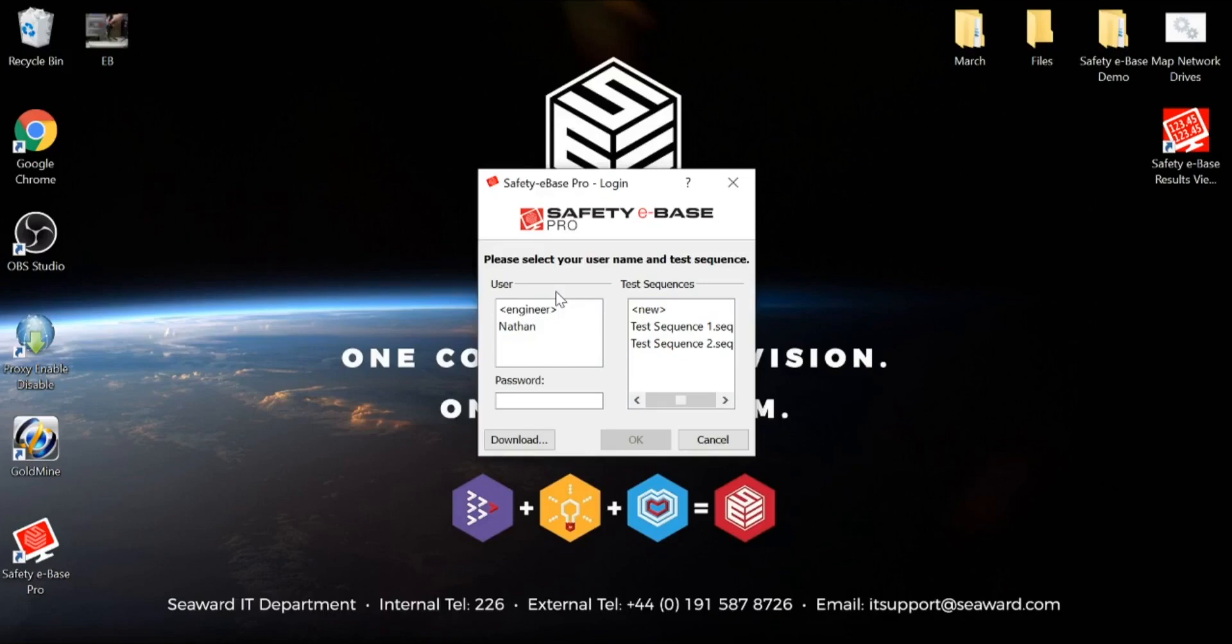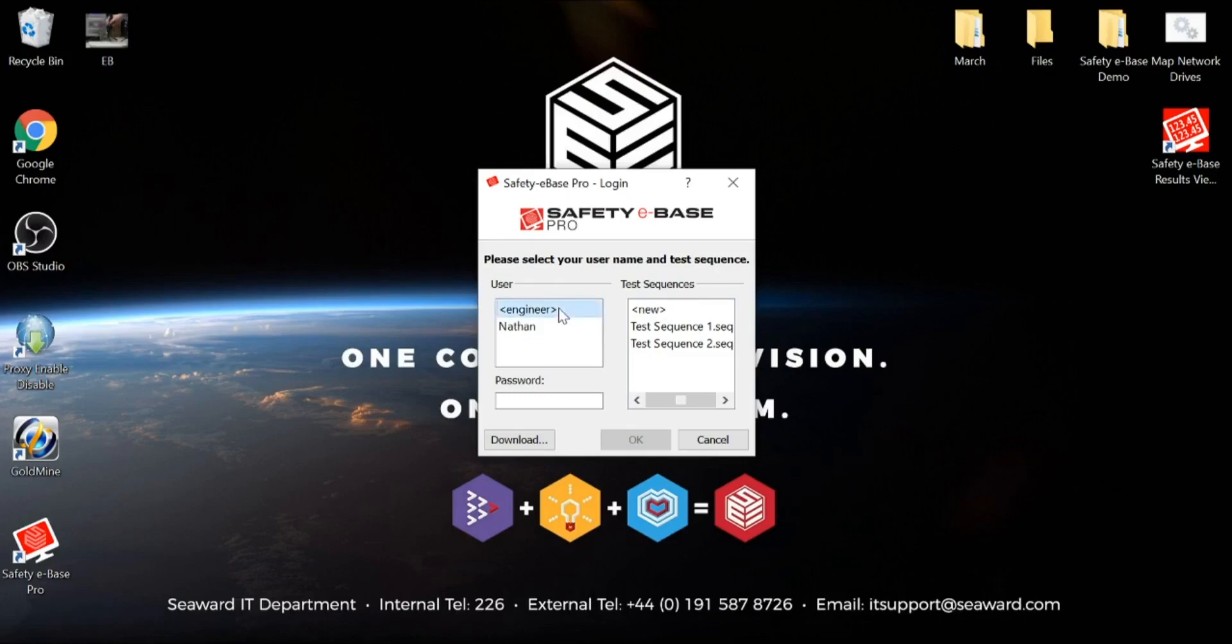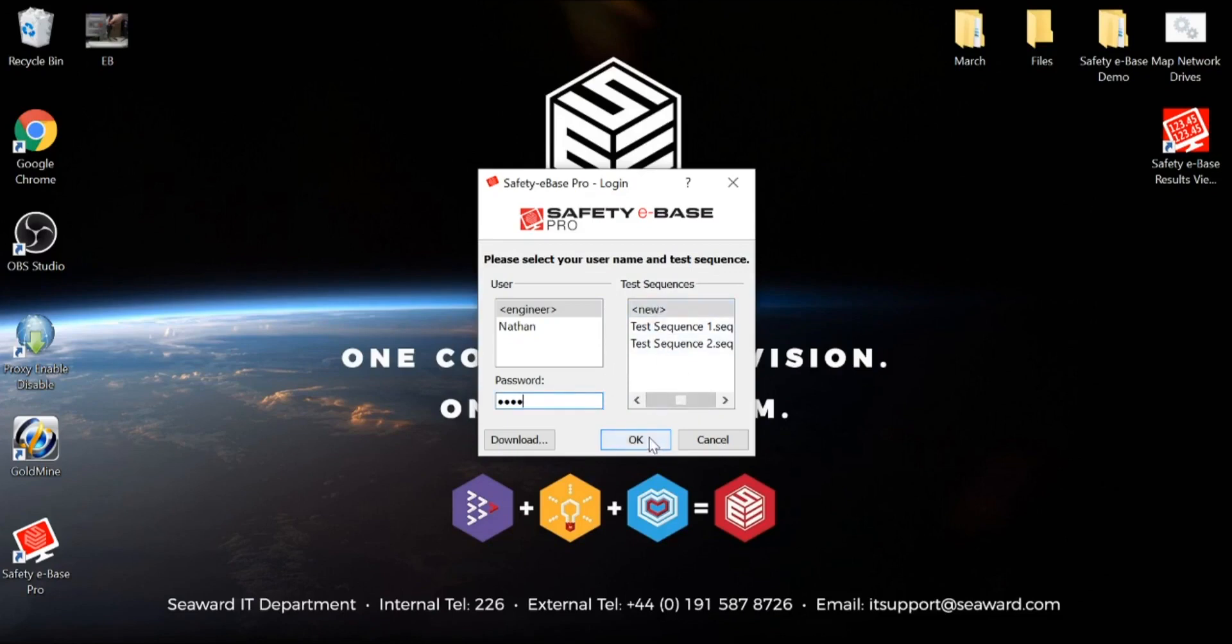We're going to firstly start at the engineer and create some configurations, show you some of the features, and then we'll log in as a user and perform the test. Any engineer level user will always have a password associated with it. We need to log in as an engineer to start configuration. We're going to start at new, so everything from a test sequence point of view is blank, and we'll start to talk you through some of the features.